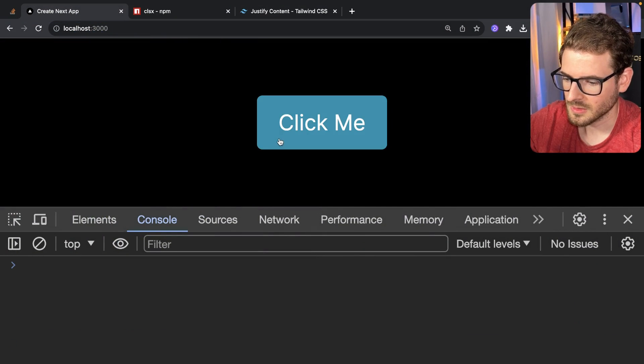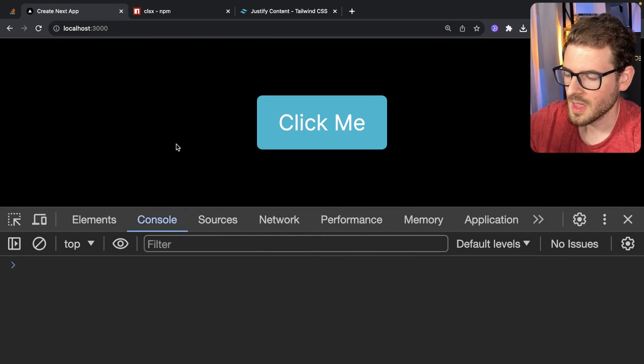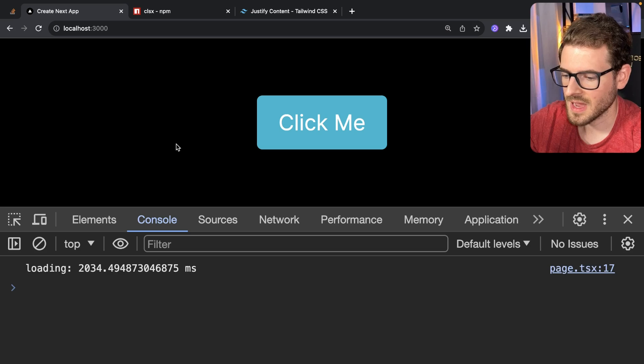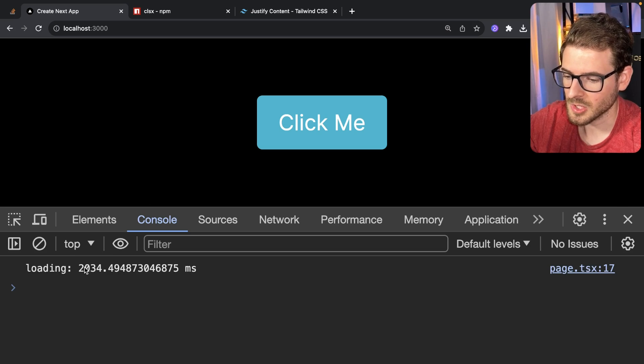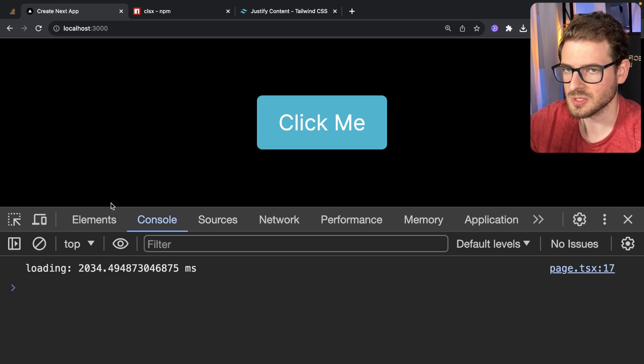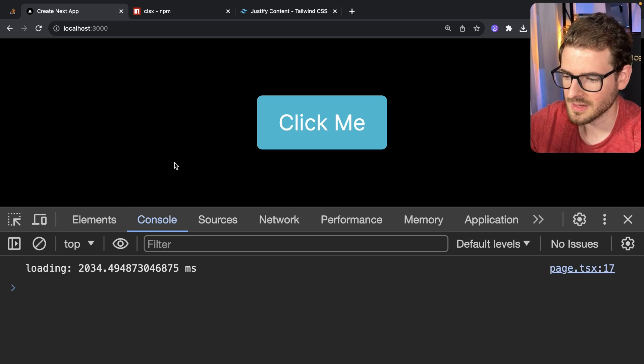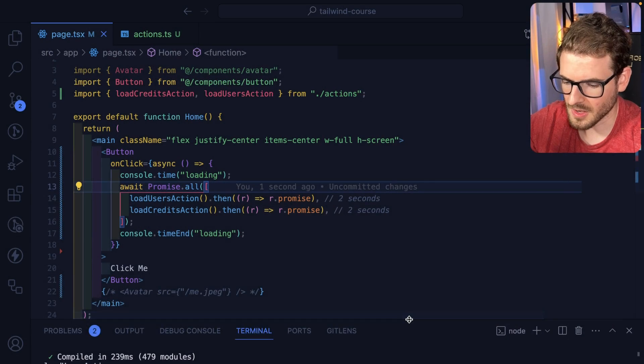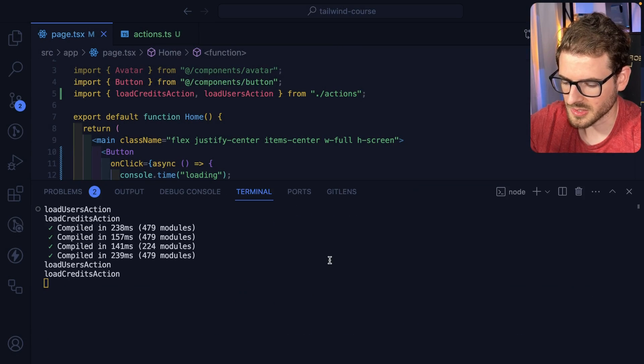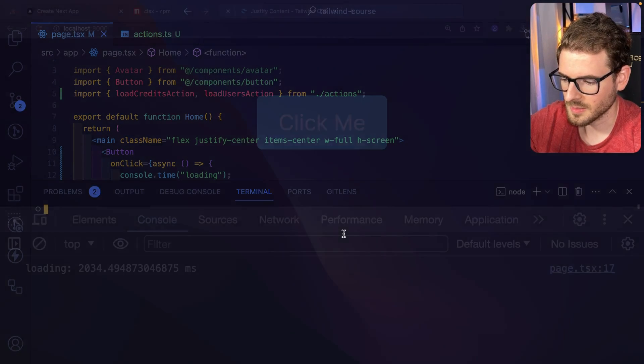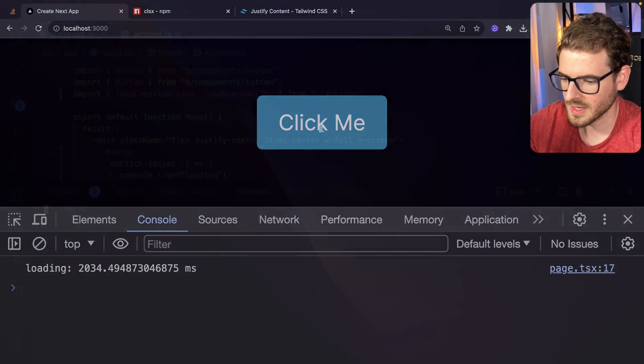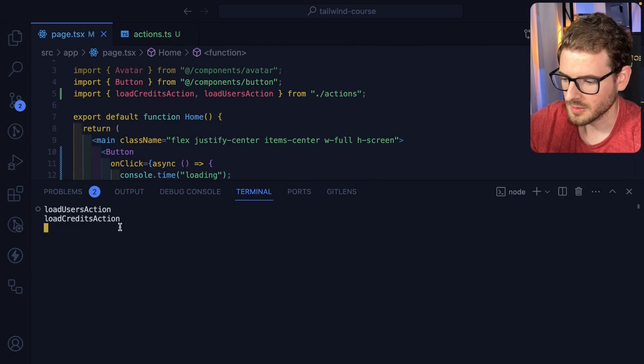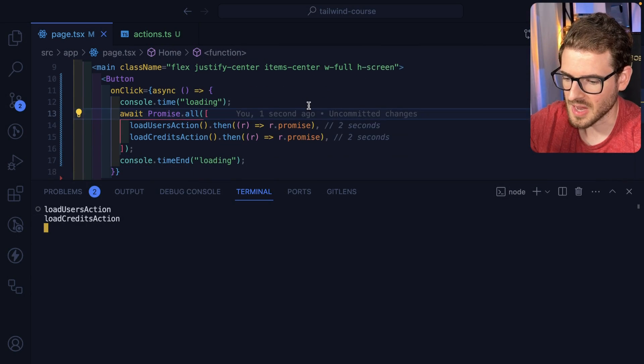I'm going to go ahead and clear the console. Click click me and notice that it only takes two seconds now to run both of those, which is what I'd expect when I first got into this. And then also the console logs. Let's go clear this. I'm going to go click it. Go back. Notice that they both fire at the same time now.